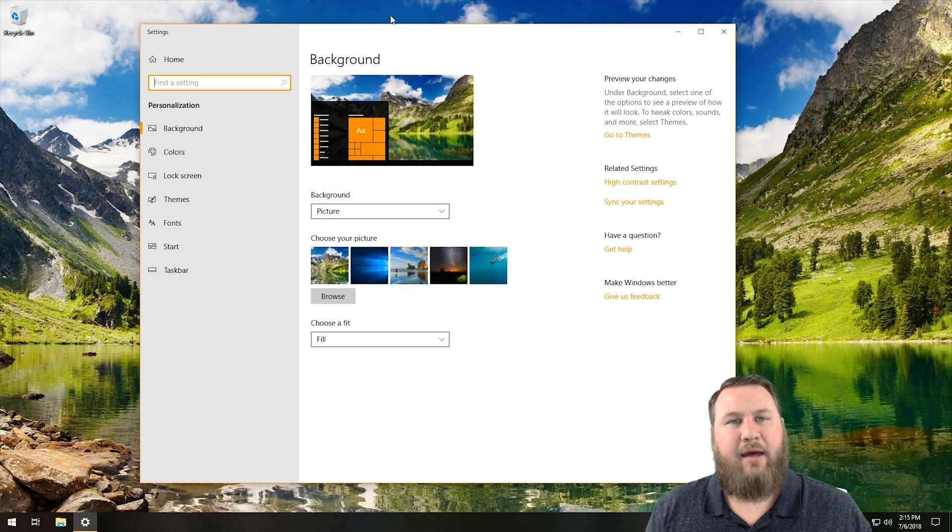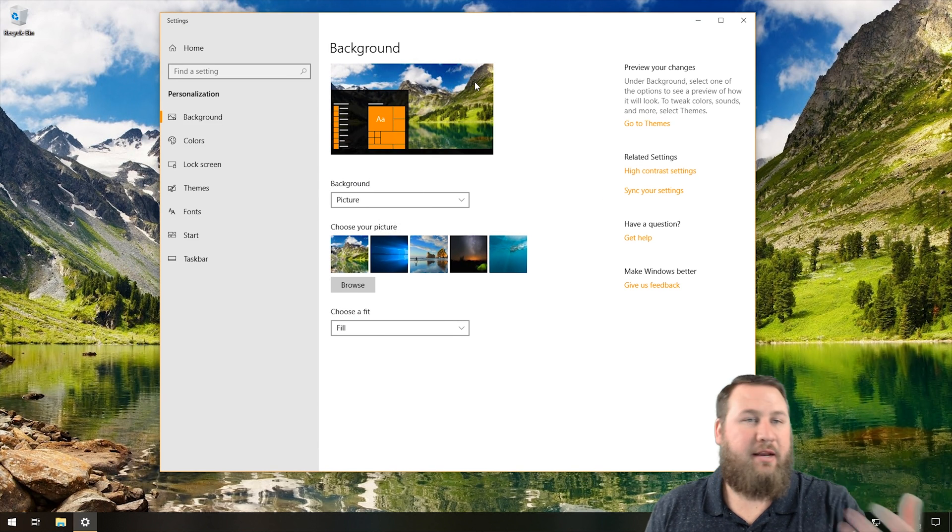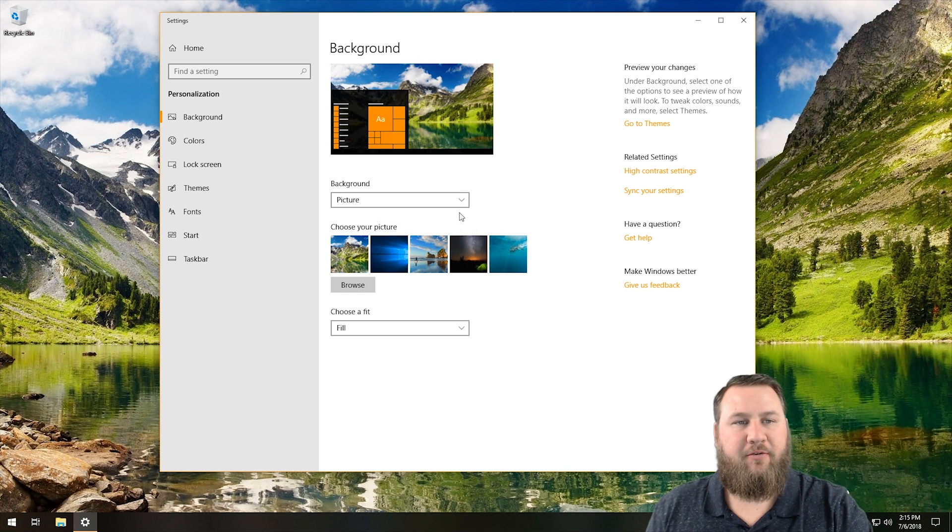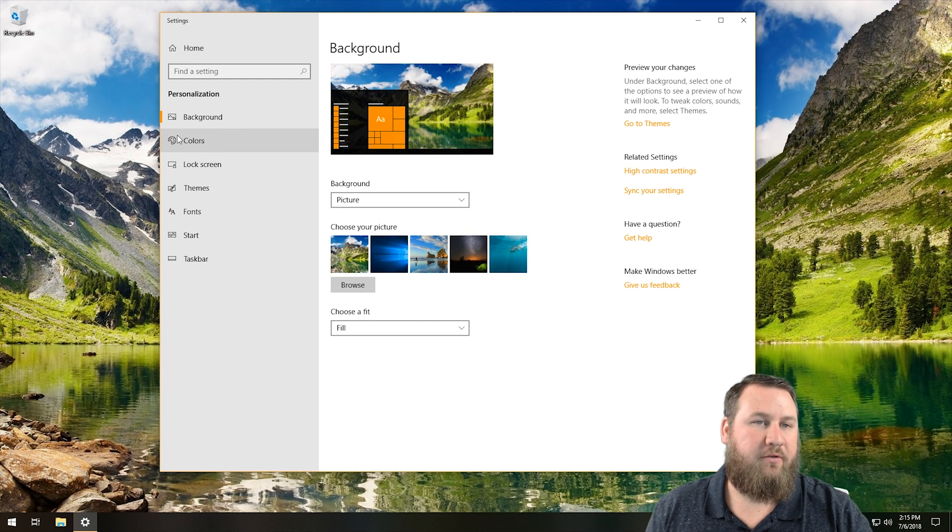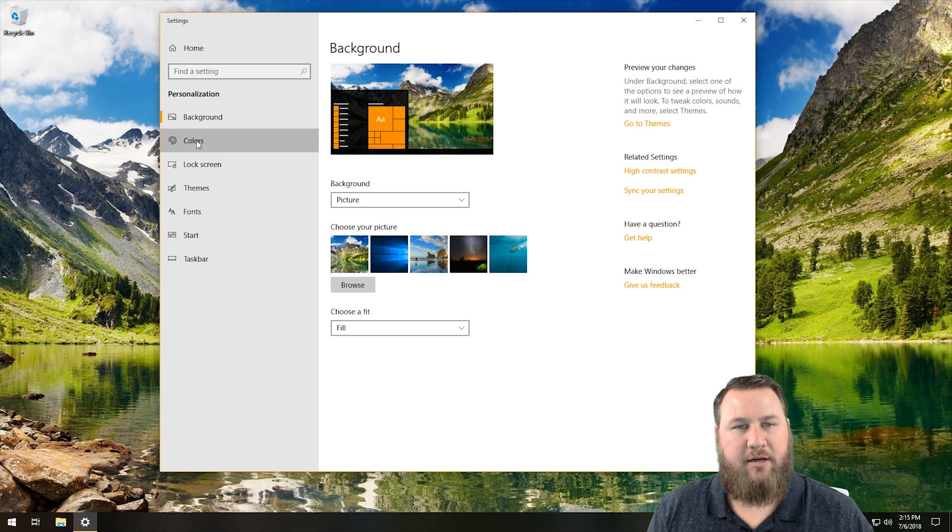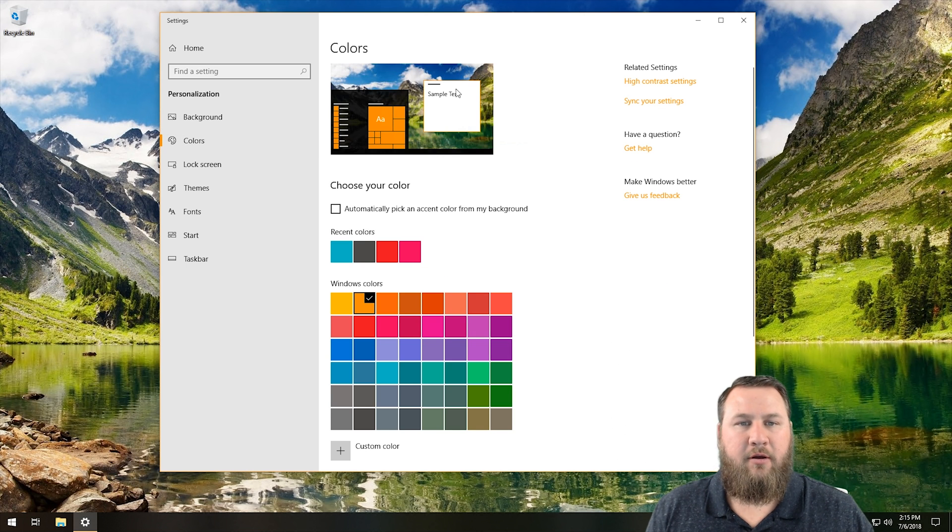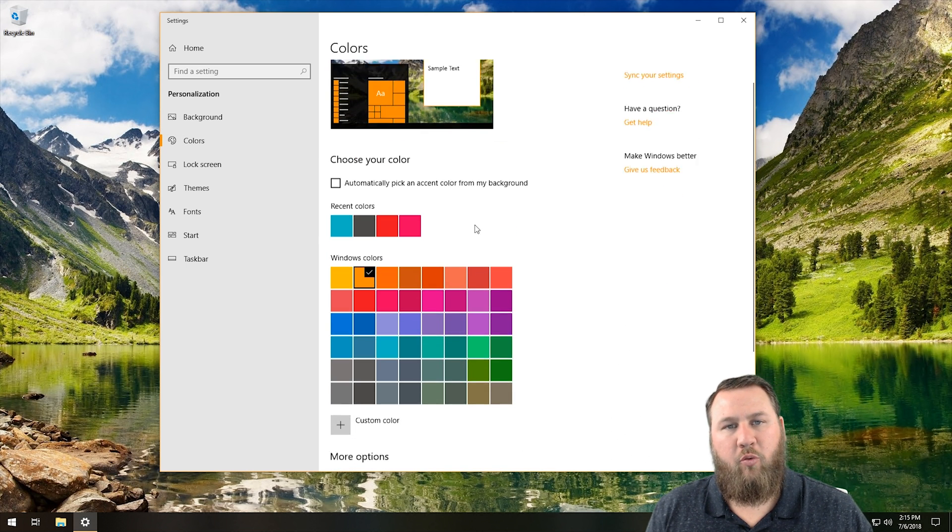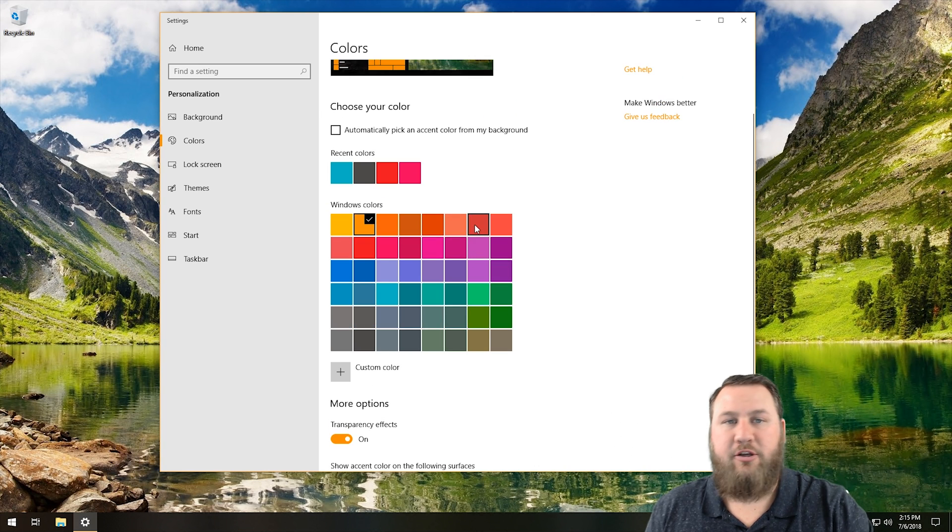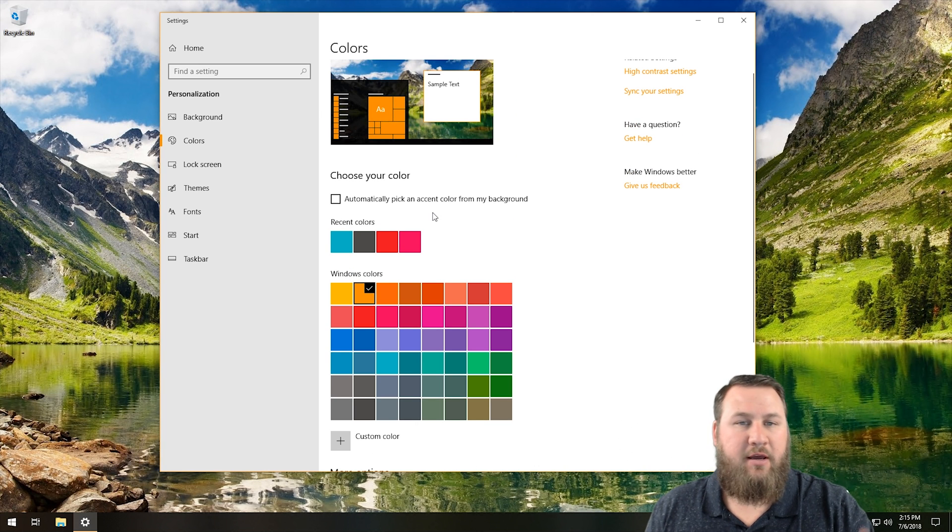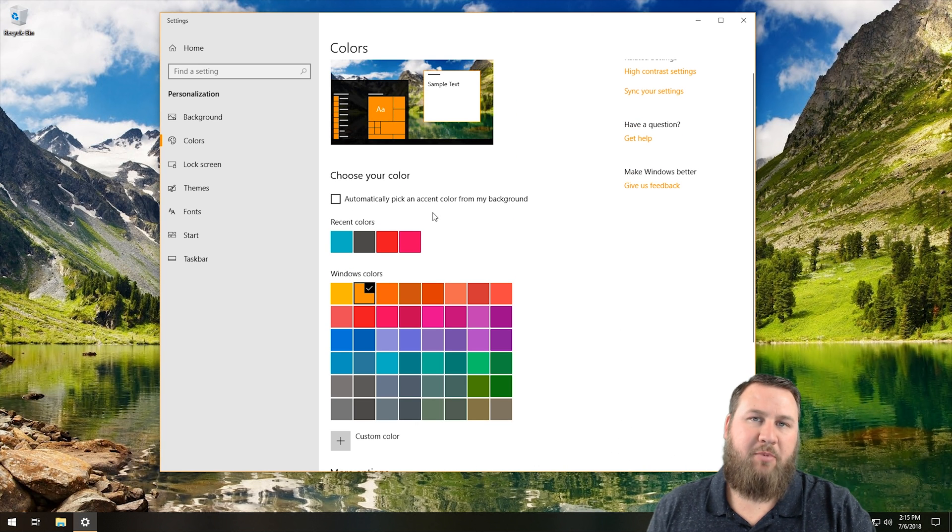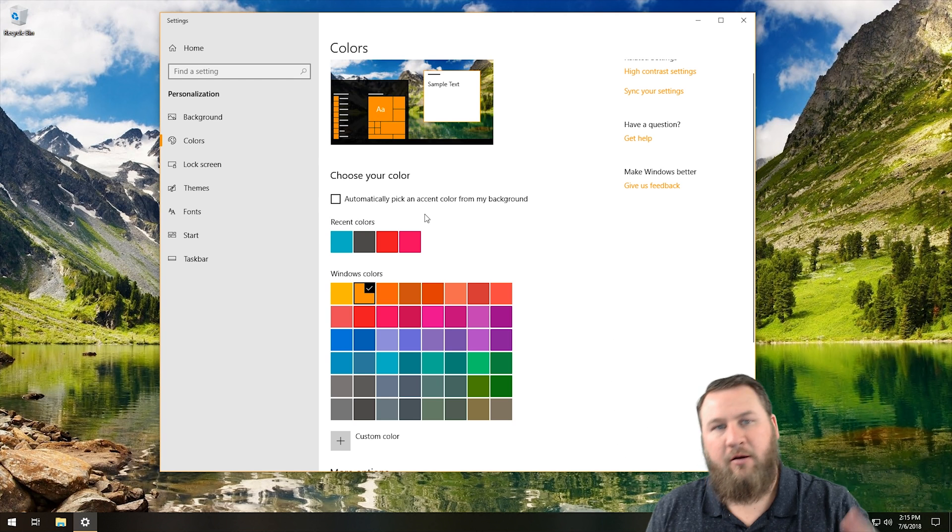Once you do that, a new window is going to pop up, and it's going to give you a few different options in here. The one that we're mainly focused on is over here on the left hand side, and it's called Colors. Go ahead and left click on Colors. It will take you to a new window where you can choose an array of different colors, and this is where we're going to spend most of our time for this particular video.